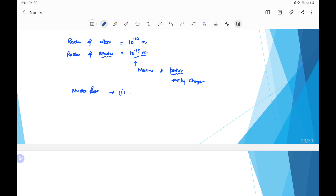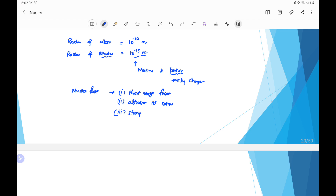If we check the characteristics of nuclear forces: they are short-range forces, meaning they act over a small range. They are attractive in nature. They are the strongest forces in nature. They are charge-independent, meaning they act equally on positively charged protons and neutral particles like neutrons.